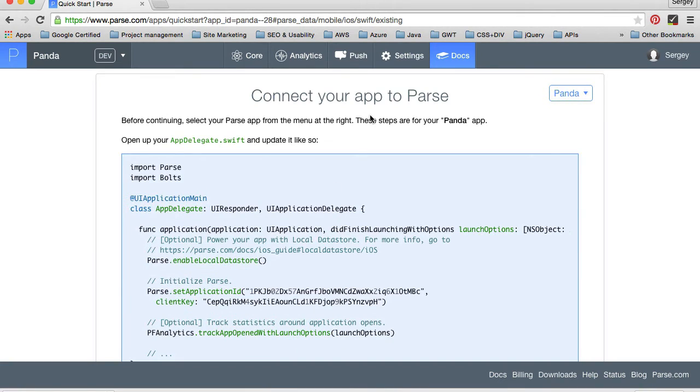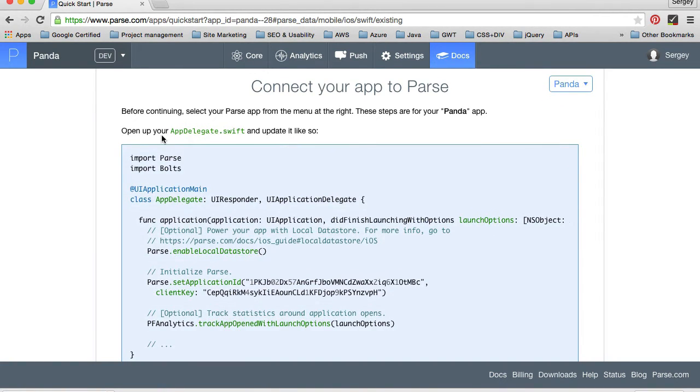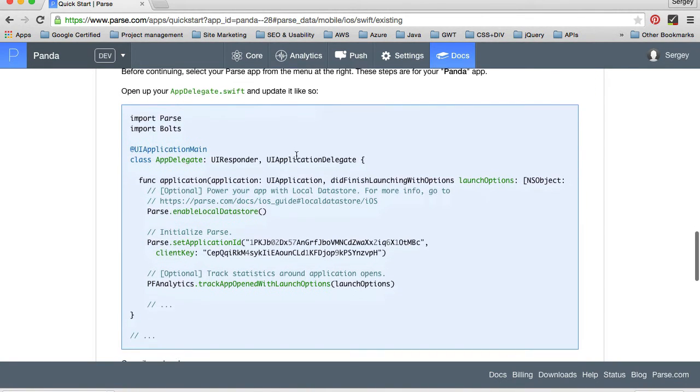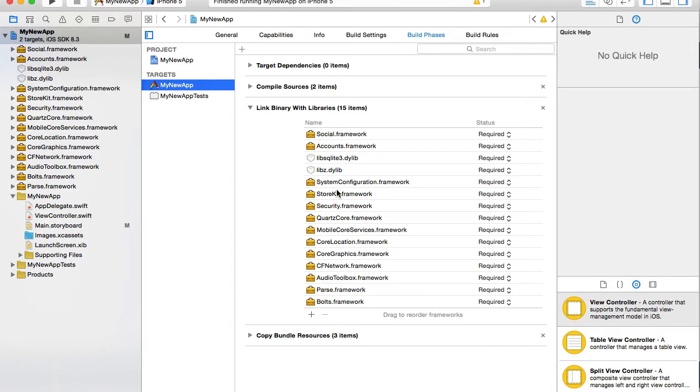I think all libraries are added and one of the last steps, connect your application to parse. We need to open up our application delegate Swift and update it. First we need to import parse and bolts. I'll go back to my project.